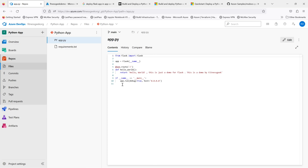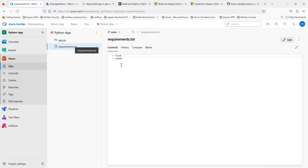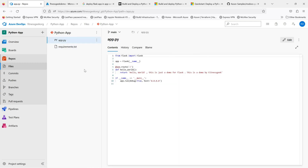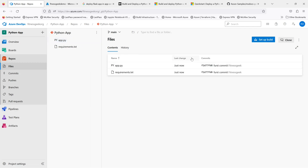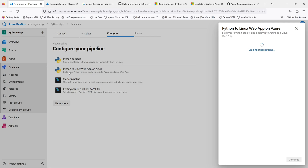This is the sample application — a very basic hello world kind of application. It has a requirements file; you don't necessarily need pandas but it's included just to show that you can do whatever you want via the pipelines. Let's configure the build pipeline, which will use a YAML-based pipeline, and the release will be the classic one.